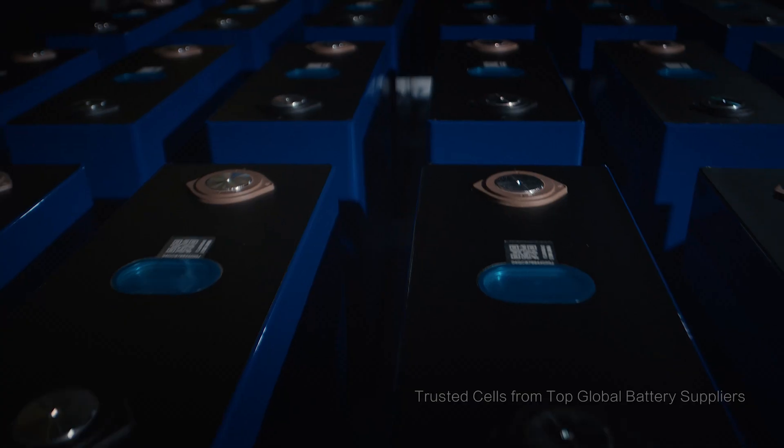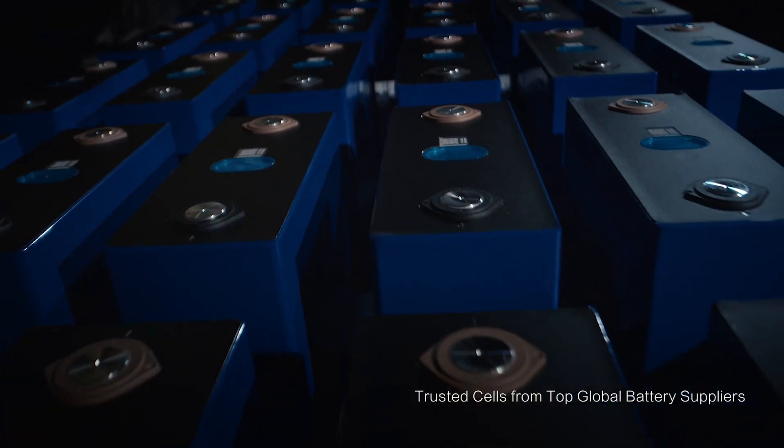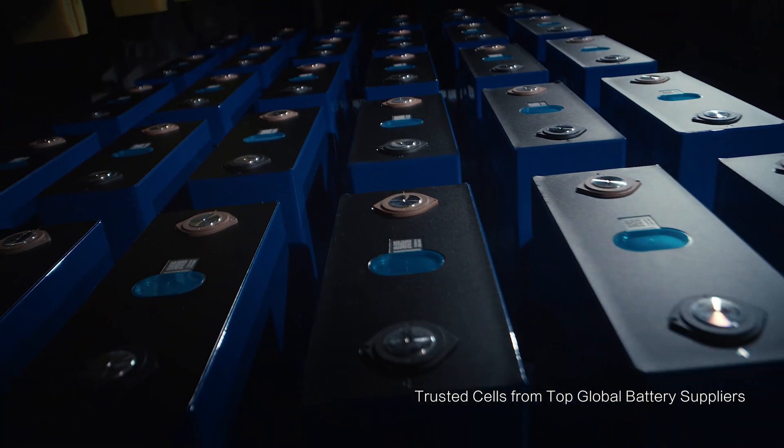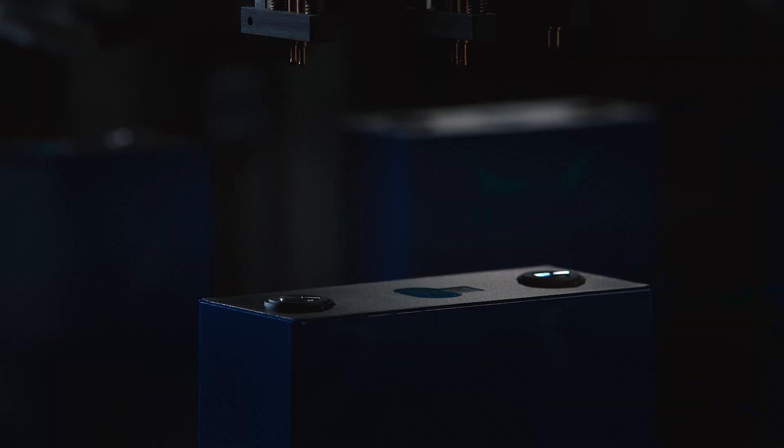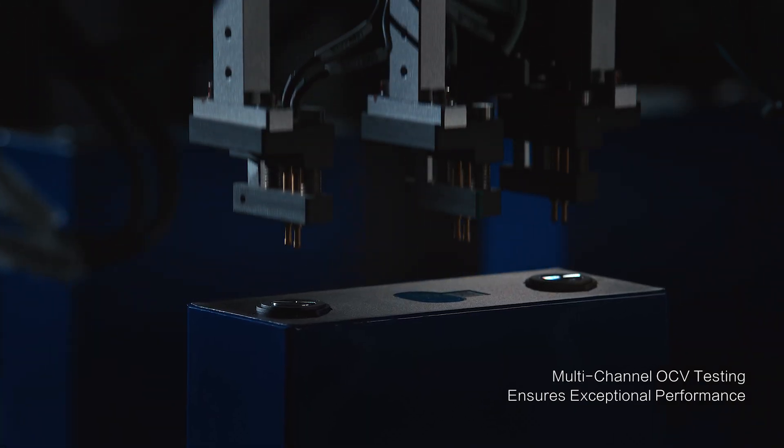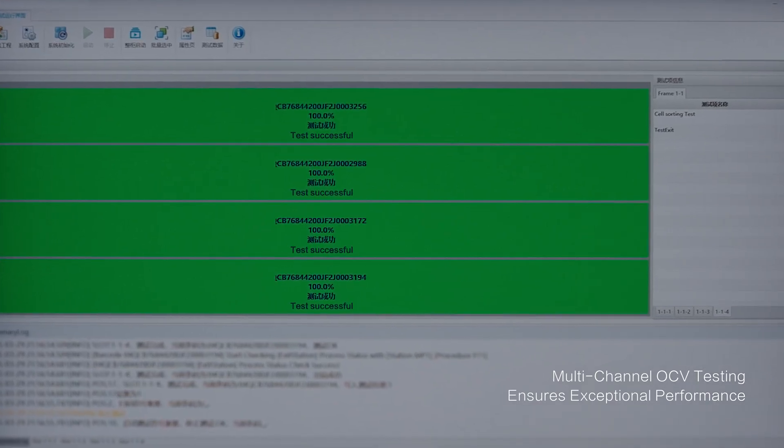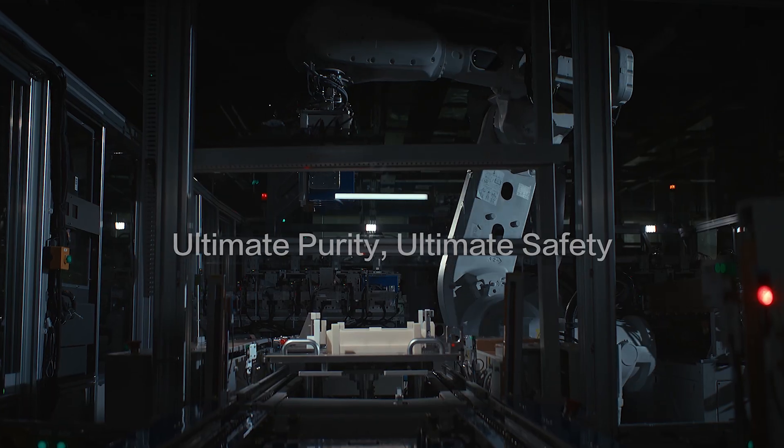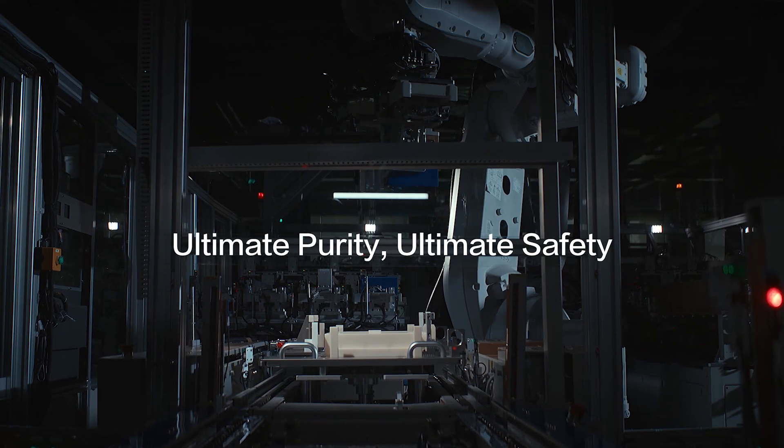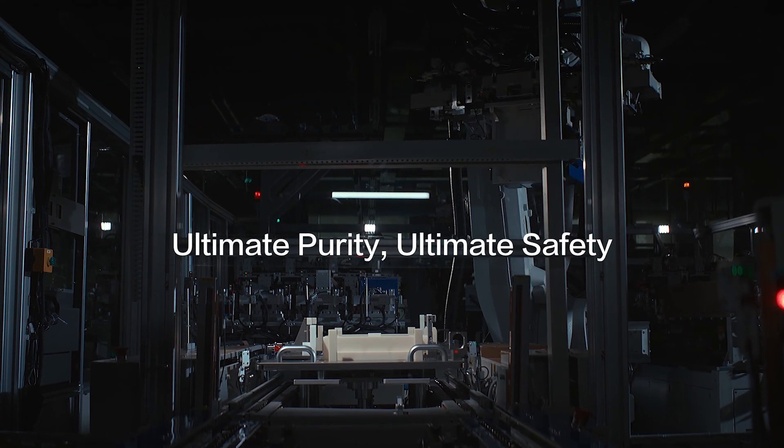At Huawei Fusion Solar, reliability begins at the source, with uncompromising quality control for every single cell.